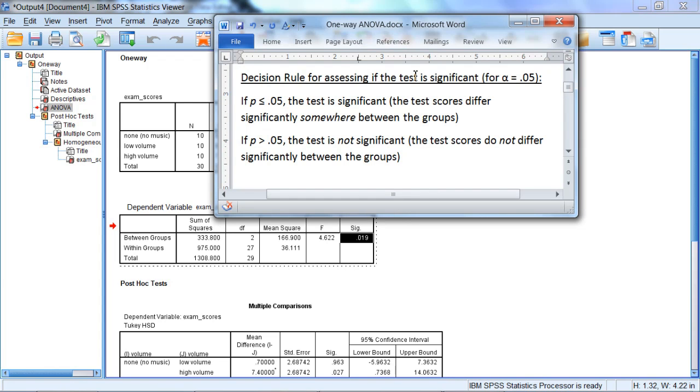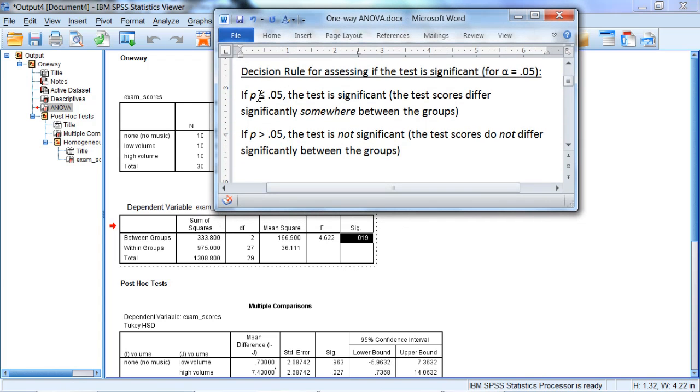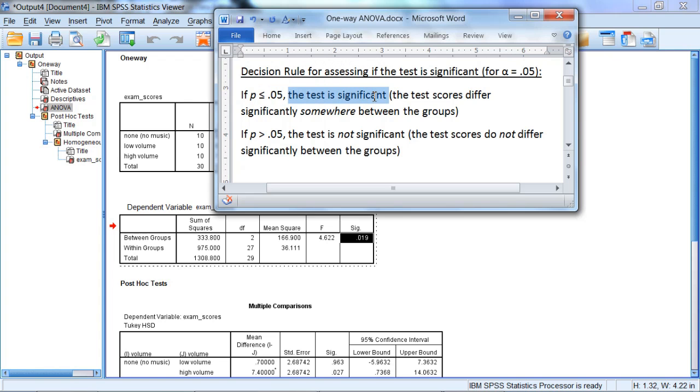And as a reminder, our decision rule for assessing this test is as follows, using alpha of .05. If p is less than or equal to .05, the test is significant.